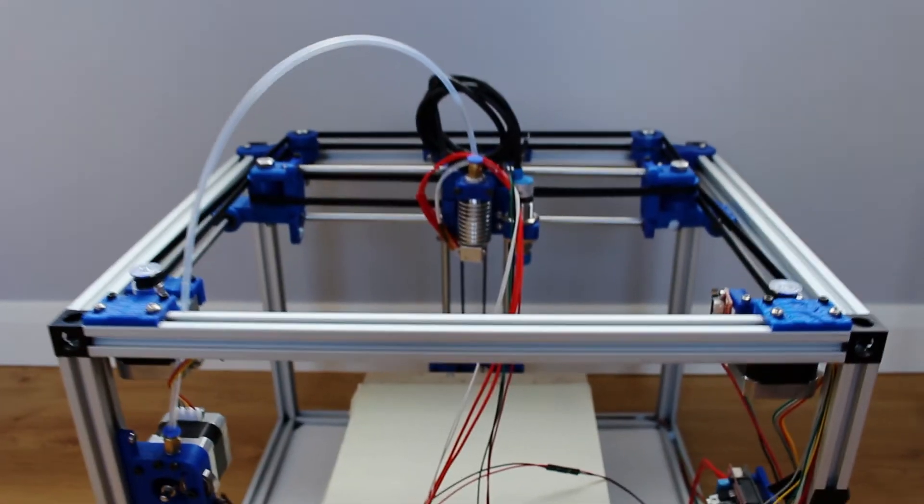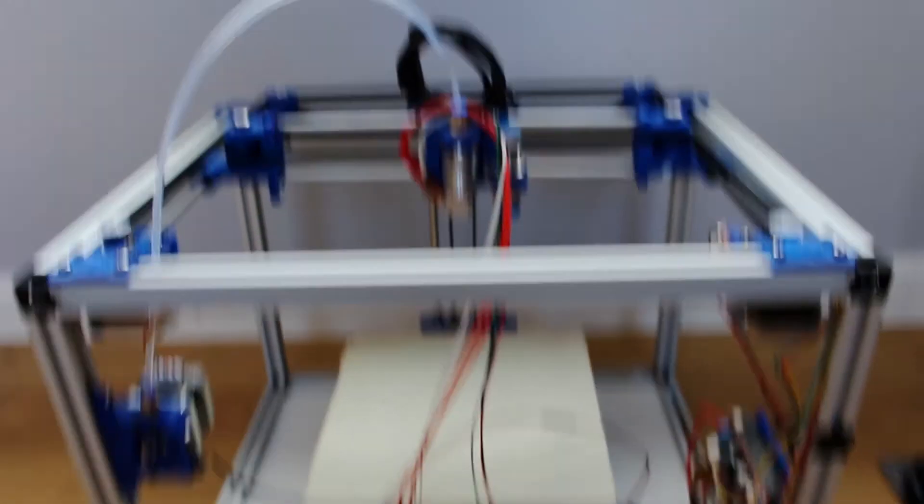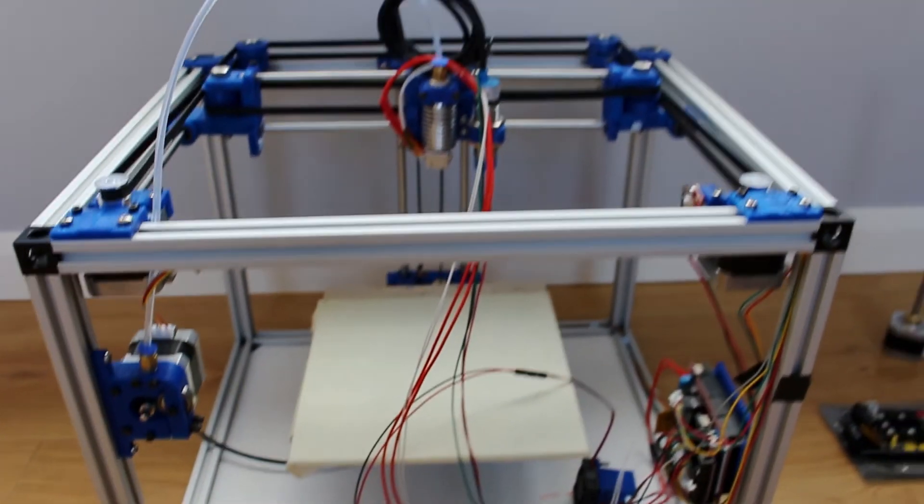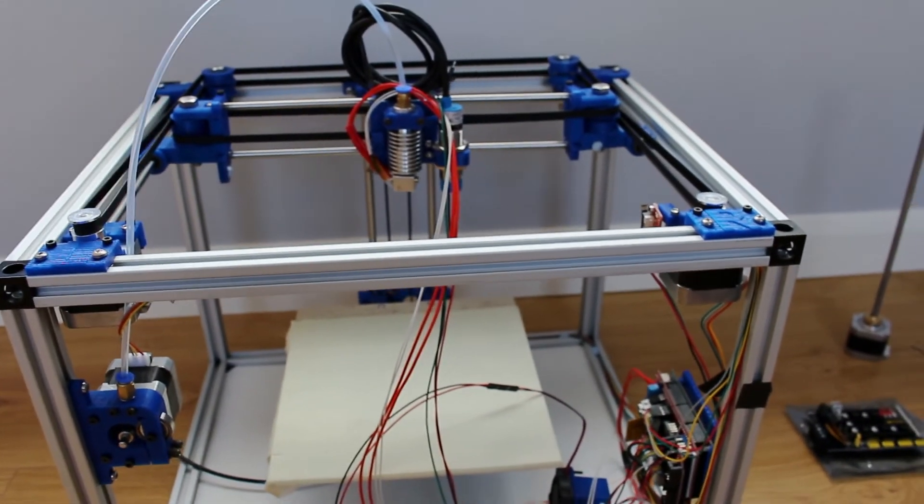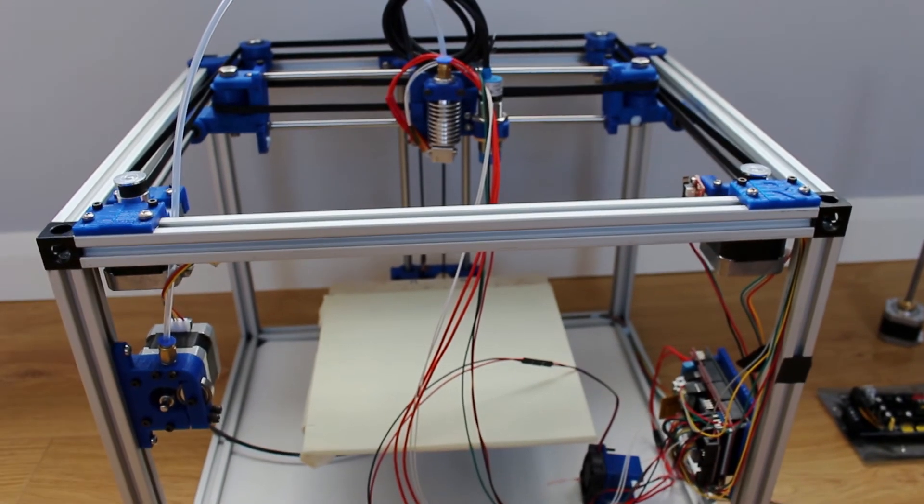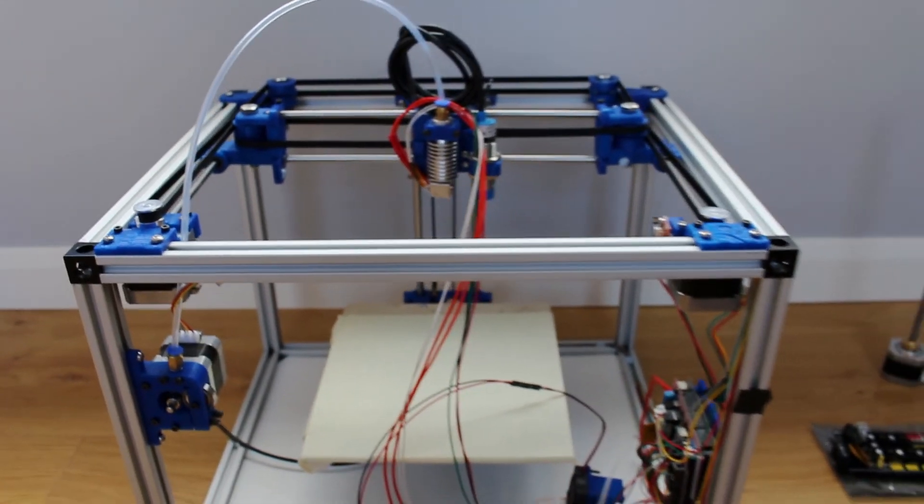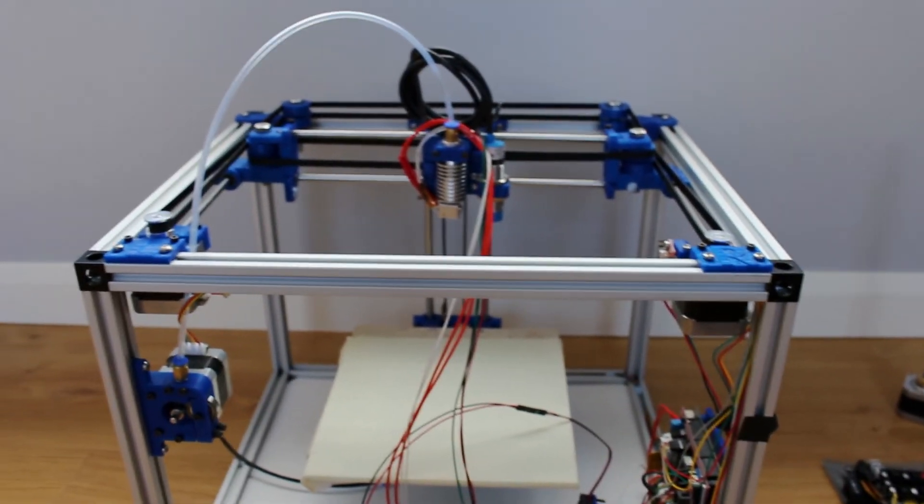So the next video will be on the frame and some hardware as well. So thanks for watching and see you in the next video.